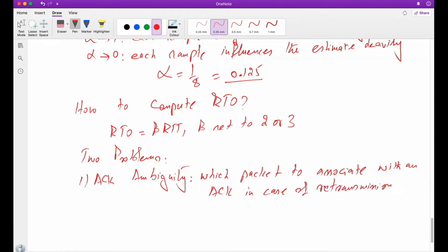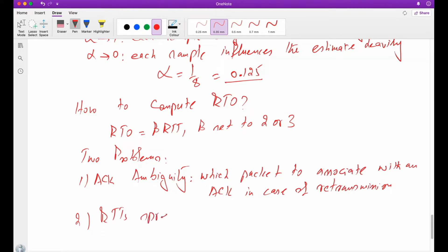The second problem in calculating RTT in such a way is that the round-trip time spread is too wide.